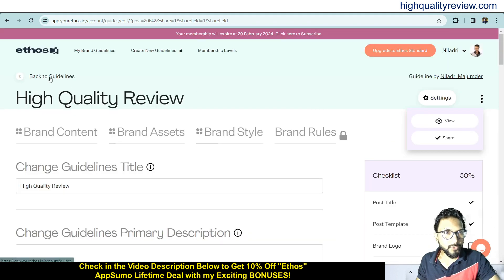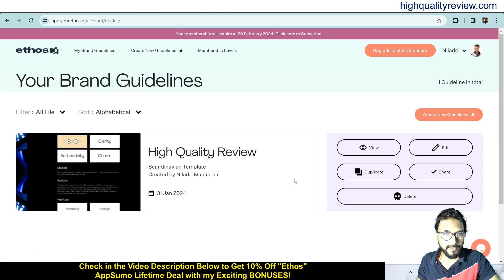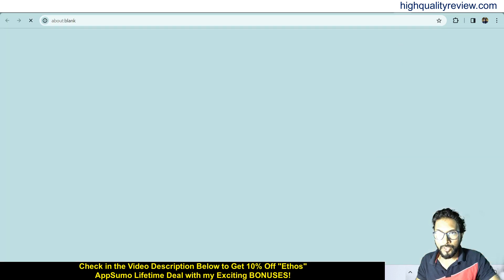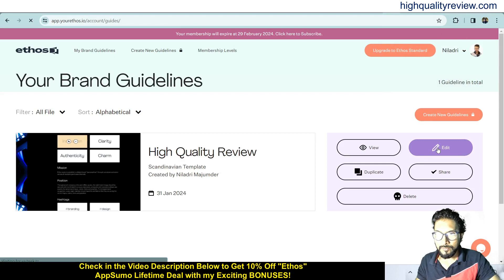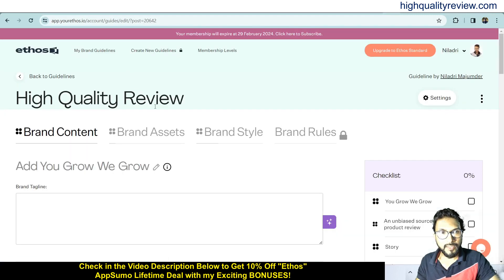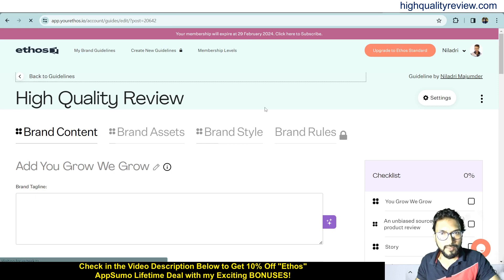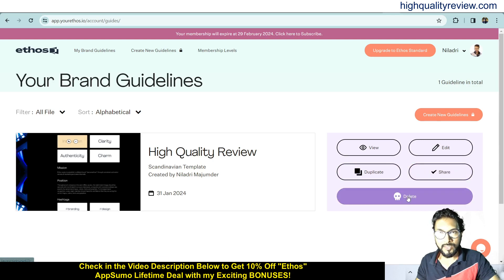Come back to the guidelines view to see all your created brand guidelines — I've created one so far. You can view it, edit it to update brand content, brand assets, brand style, and brand rules, and you can also duplicate it, share it, or delete it.